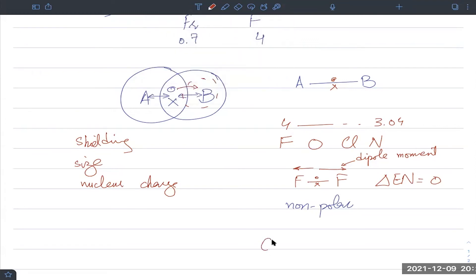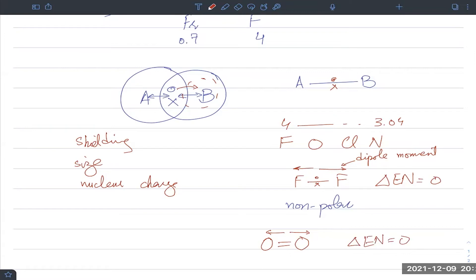The same applies to O₂: both oxygen atoms have electronegativity 3.44, so they pull on the shared pair equally in both directions. The vectors cancel, the difference in electronegativity is zero, so the bond and the molecule are non-polar. This is also true for Cl₂, H₂, and similar diatomic molecules.